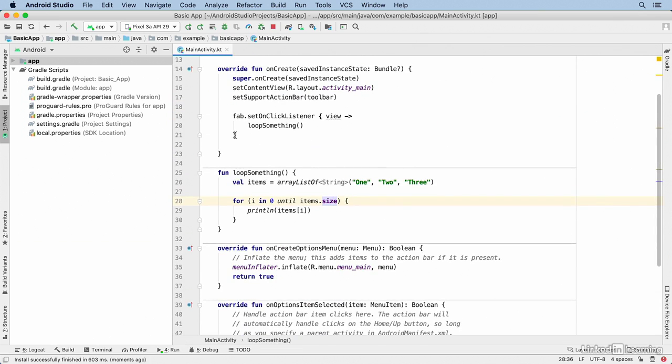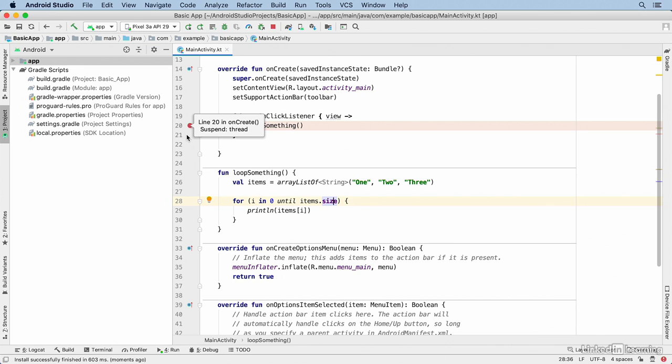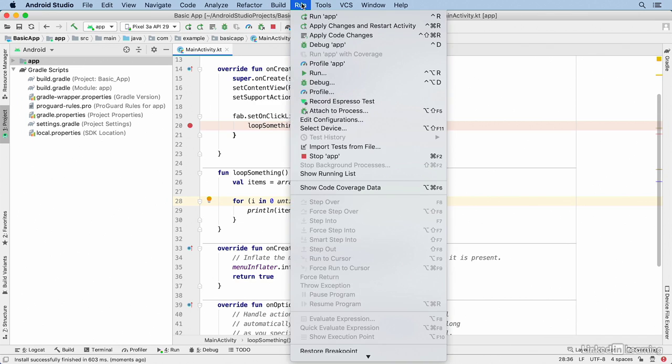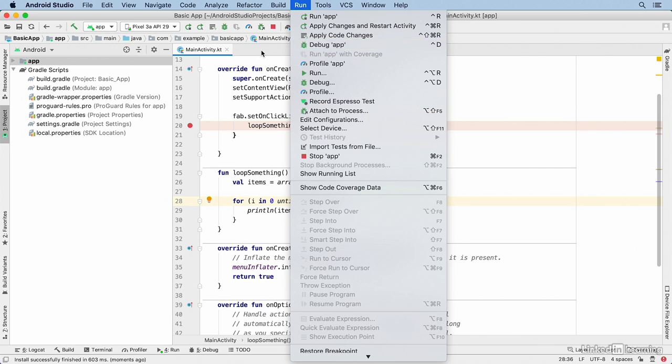Now I want to set breakpoints. You can set breakpoints by clicking in the gutter next to the line you want to stop on. Then run the application in debug mode. You can do that from the menu by selecting Run, Debug, and then the name of the module.